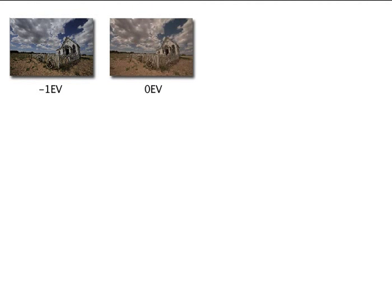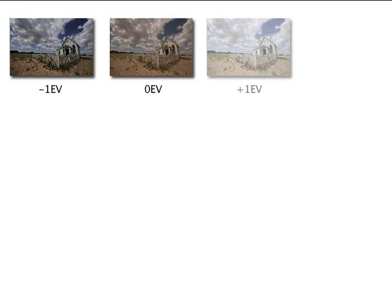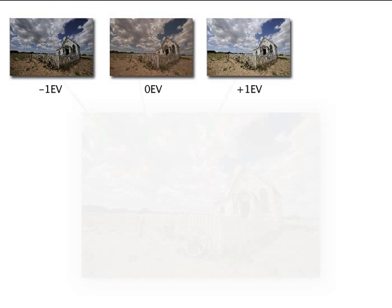HDR Express works by taking a set of images with varying exposures and merging them to create one amazing shot.